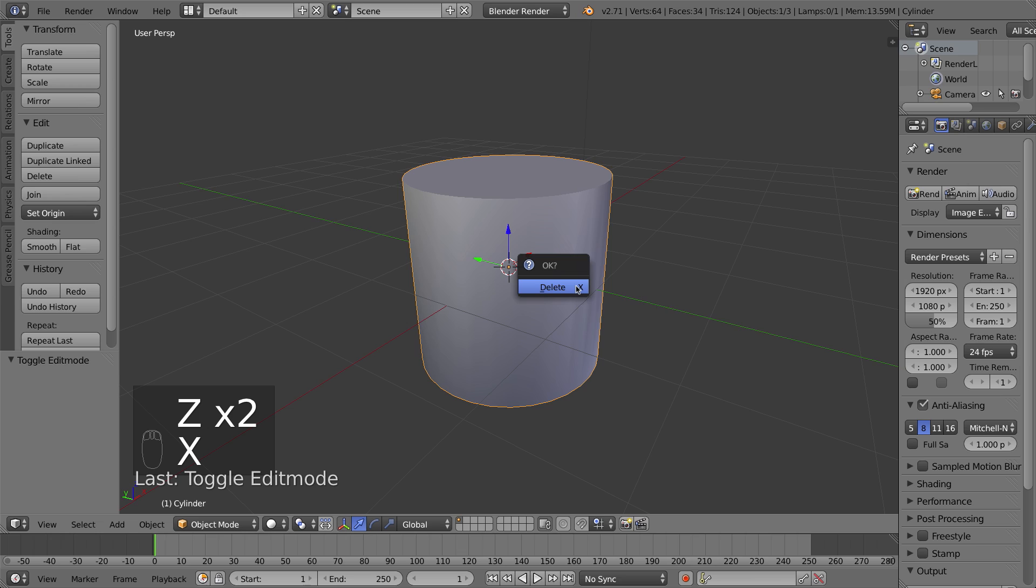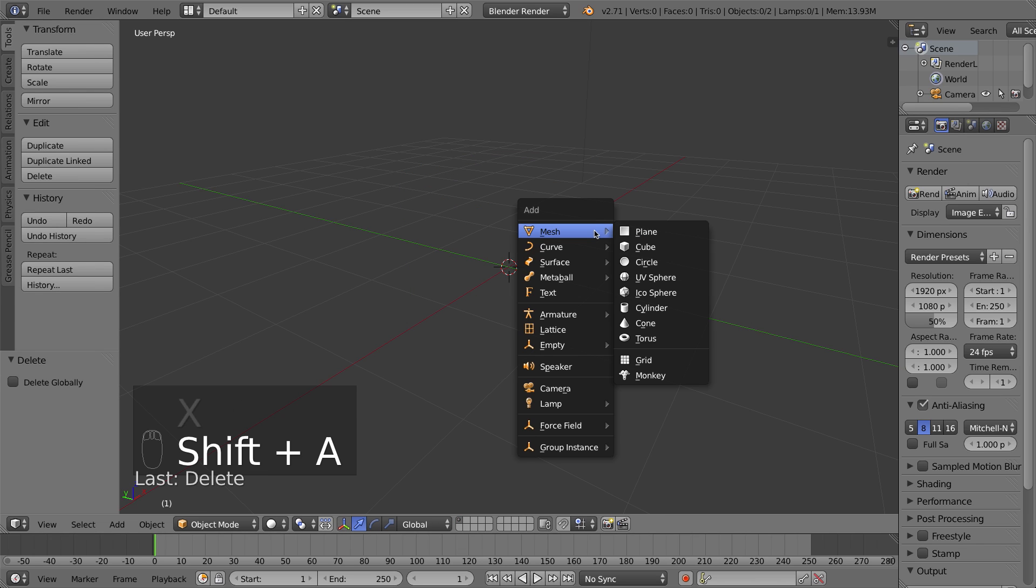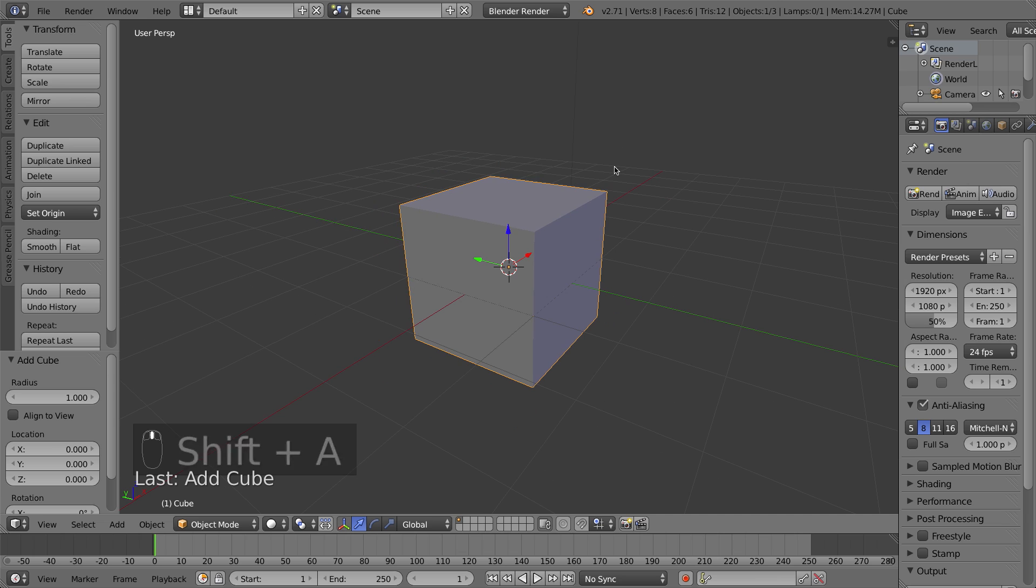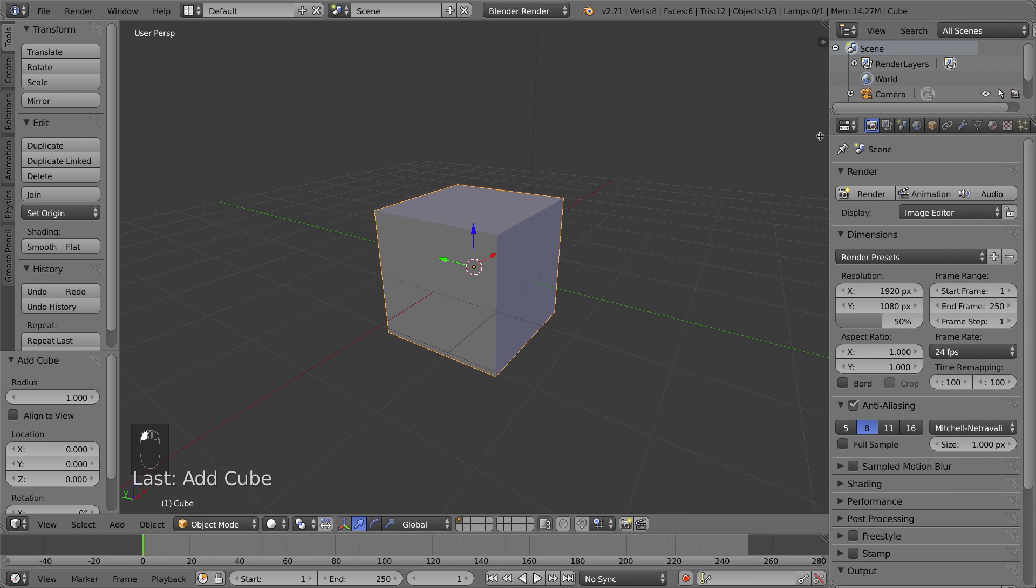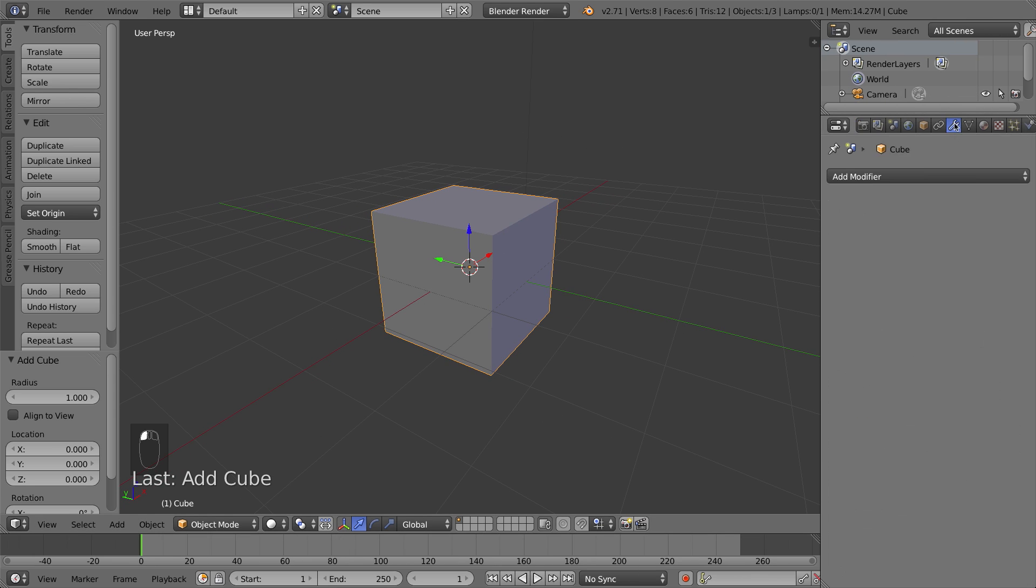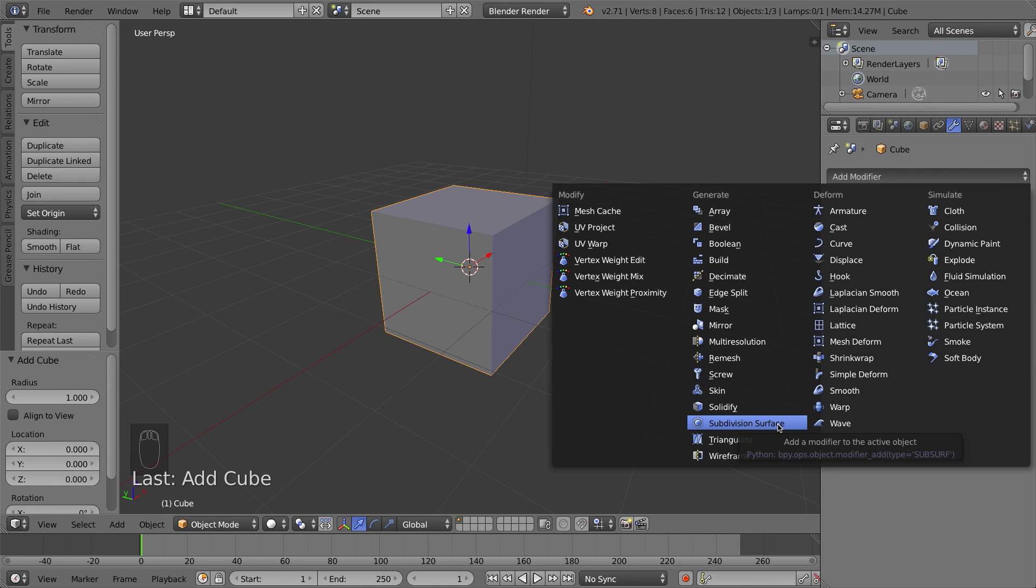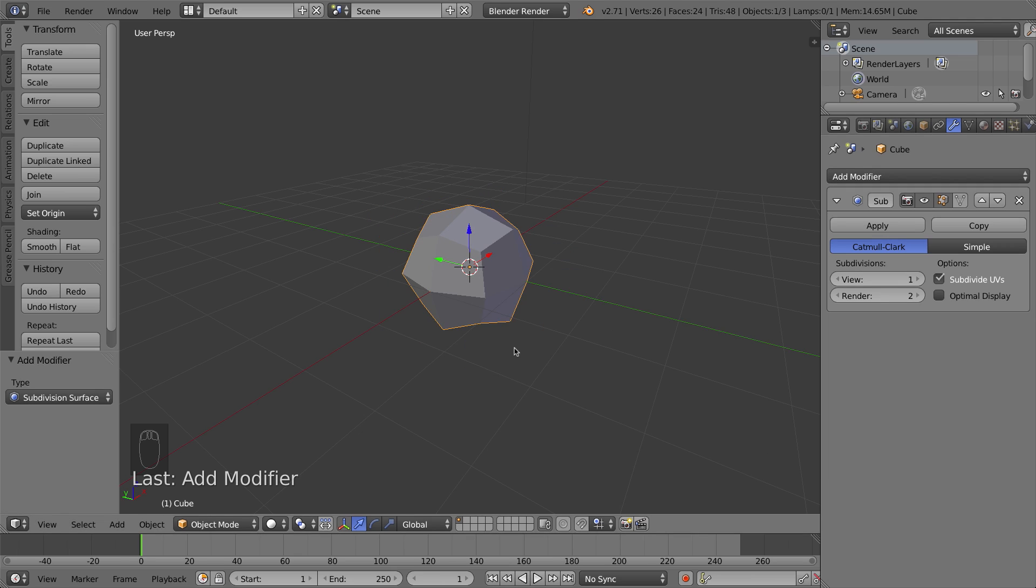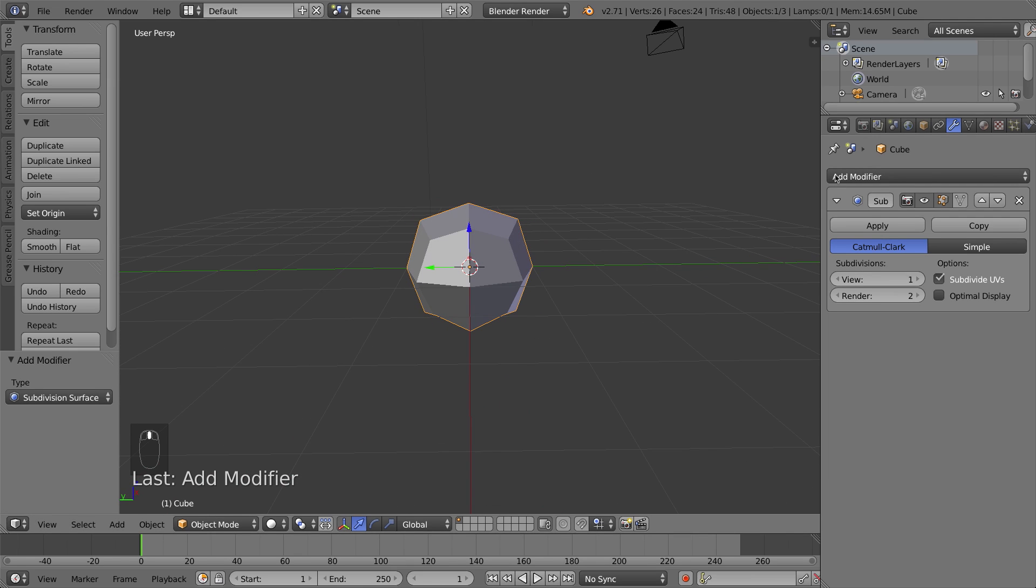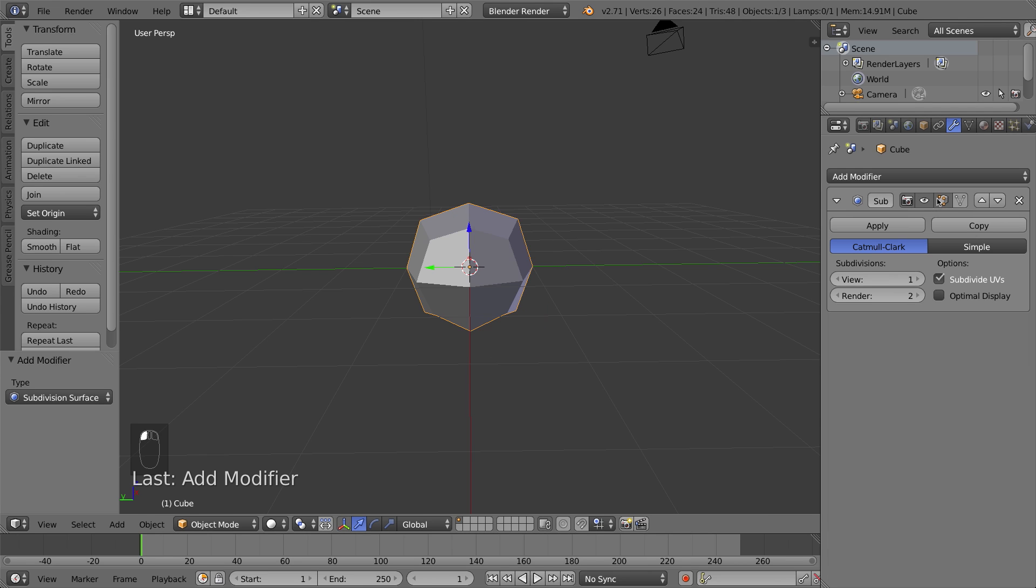I'm going to go ahead and delete my cylinder though and I'm going to add the original cube back and we're going to add the subsurf modifier to it. To add a modifier you have the mesh selected and you go to the wrench tab and you click on add modifier and there is the subdivision surface modifier. When I add it it's going to drastically change the cube.